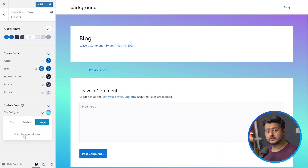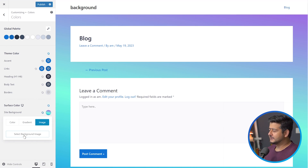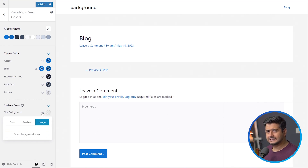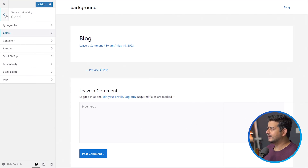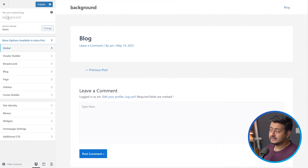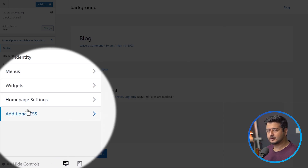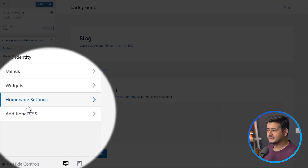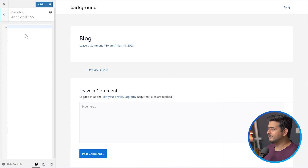But what if your theme does not offer these controls, or you have a custom theme design with no controls? Then you can use something called CSS. It sounds scary, but it's very simple. Once you're inside the customizer, you'll see the additional CSS option, which is available on every single website that supports the customizer. Going here, you have the option of writing some piece of code.